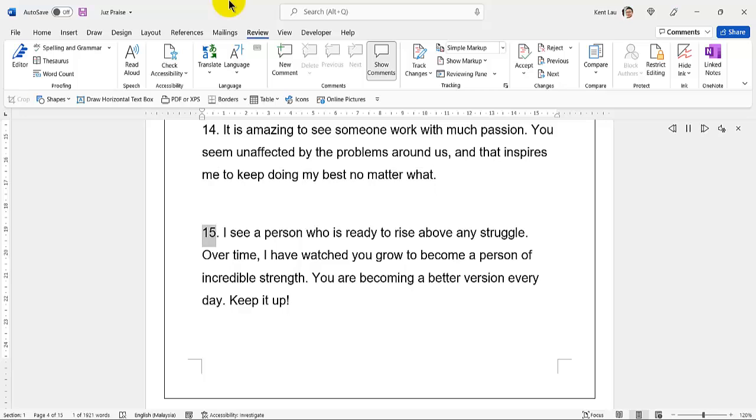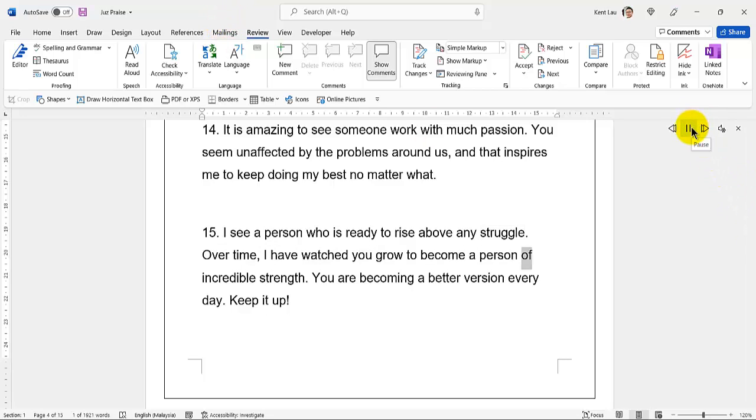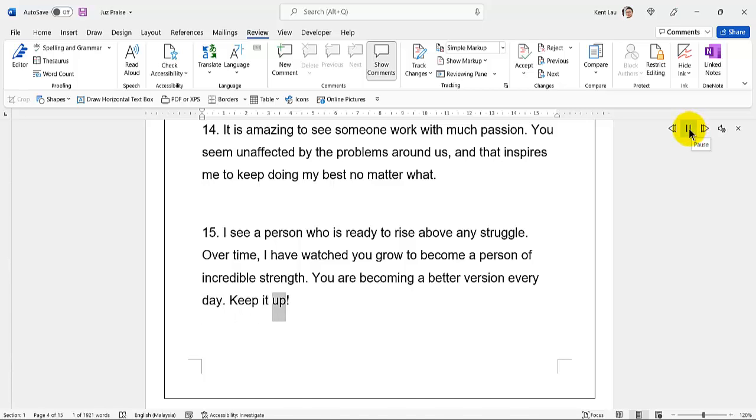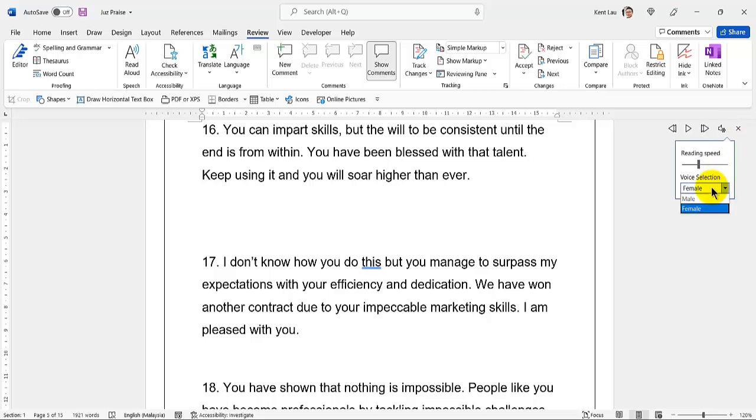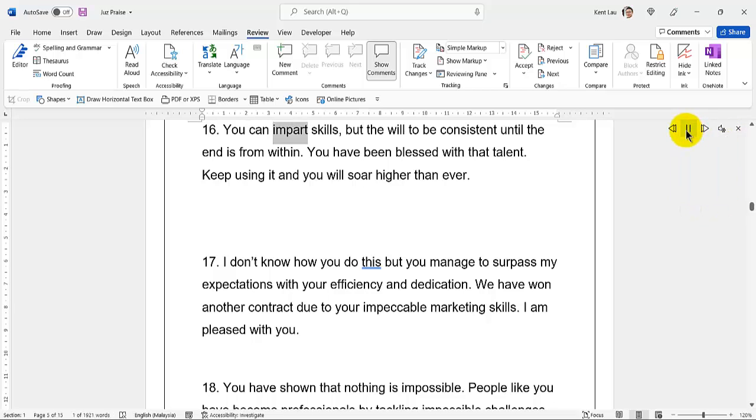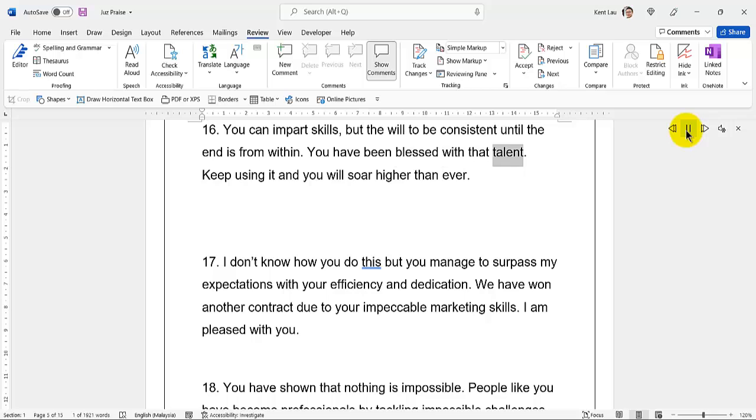15. I see a person who is ready to rise above any struggle. Over time, I have watched you grow to become a person of incredible strength. You are becoming a better version every day. Keep it up. 16. You can impart skills, but the will to be consistent until the end is from within. You have been blessed with that talent. Keep using it and you will soar higher than ever.